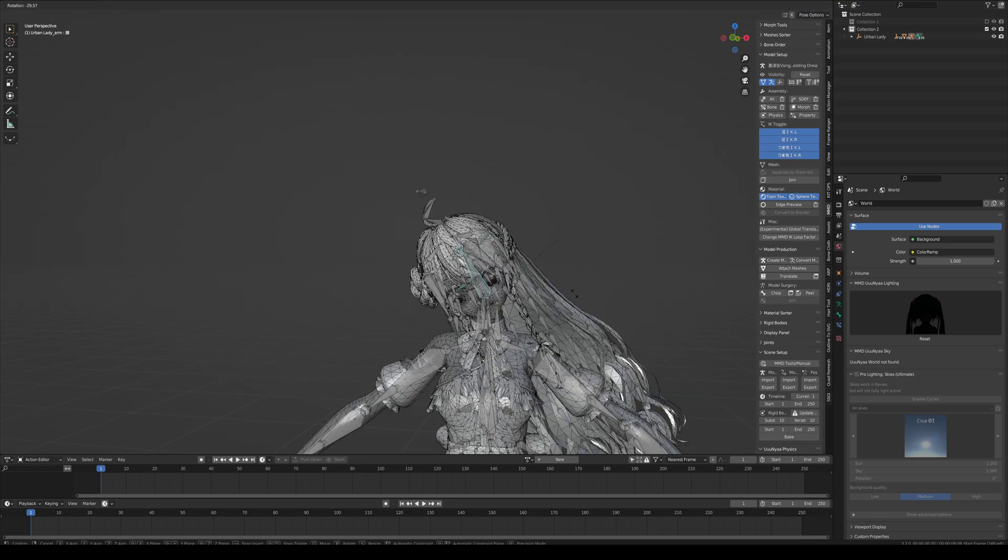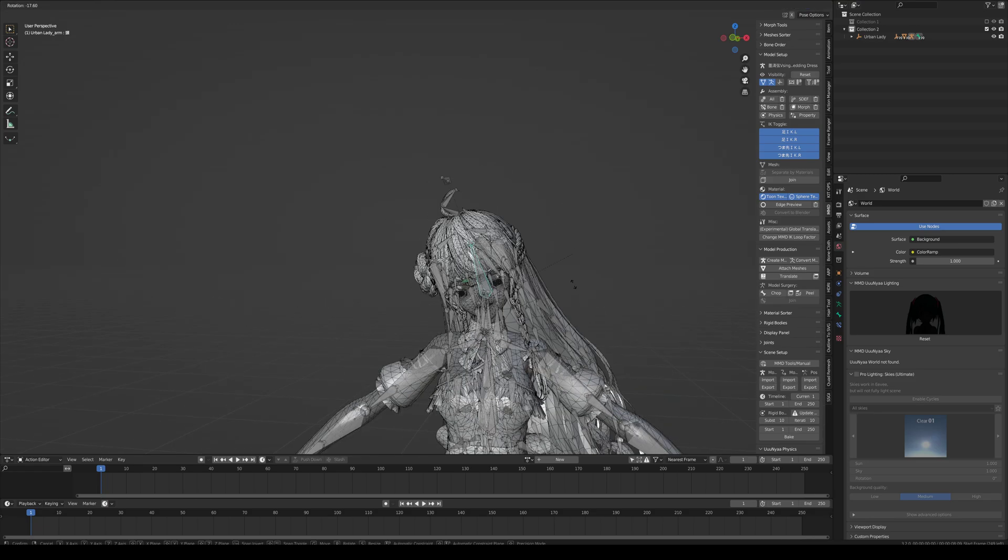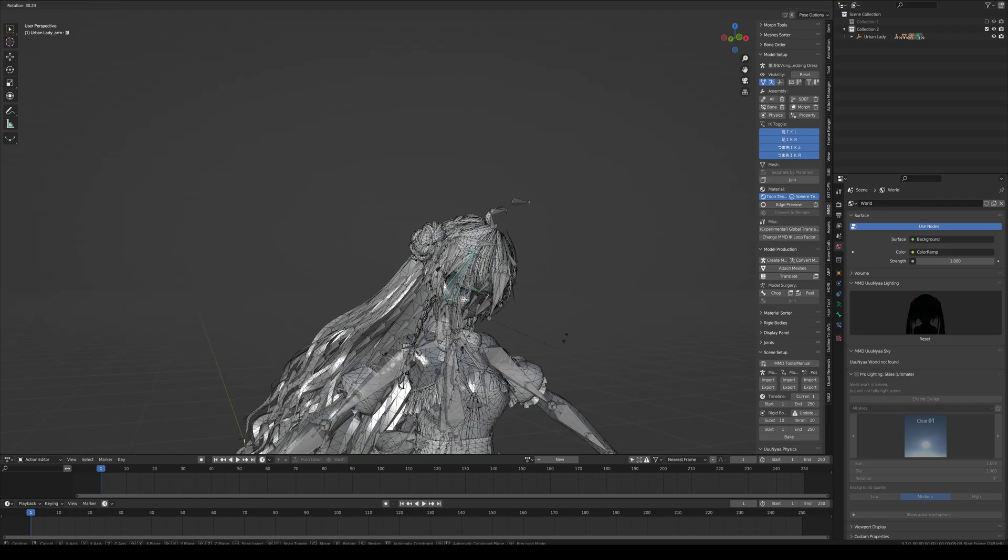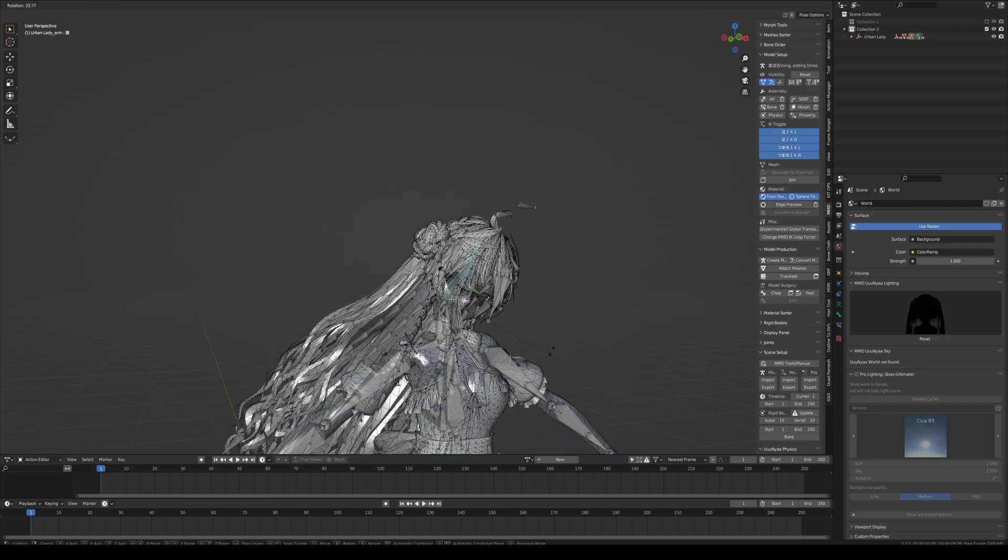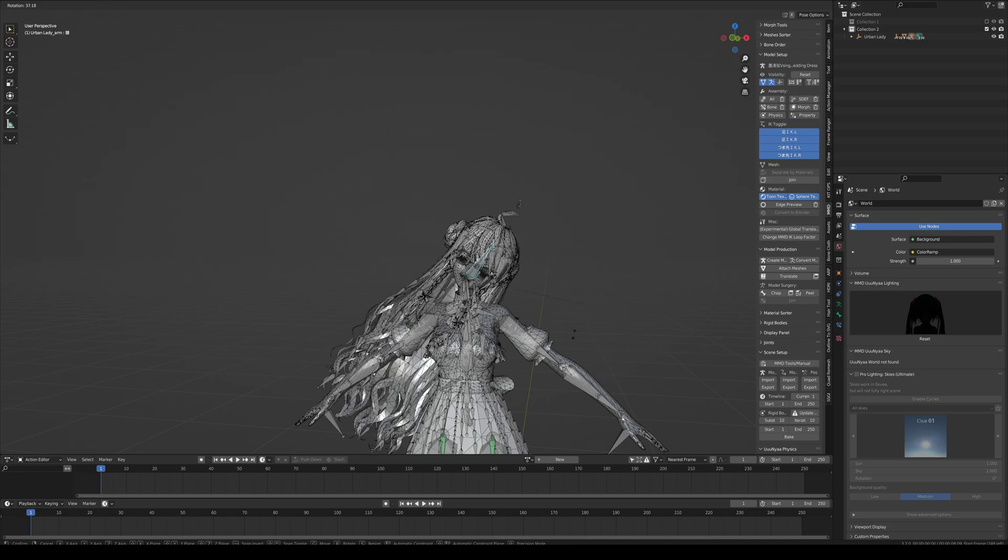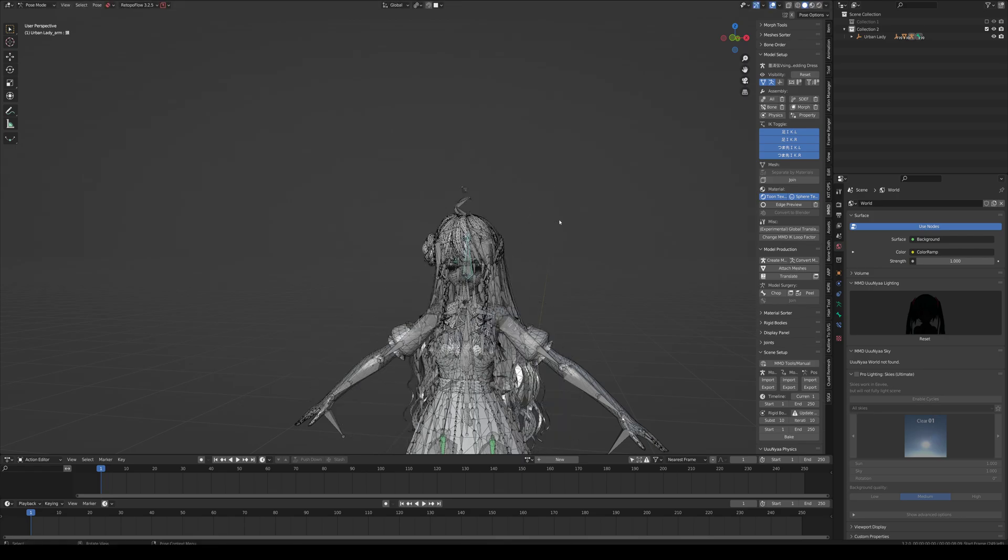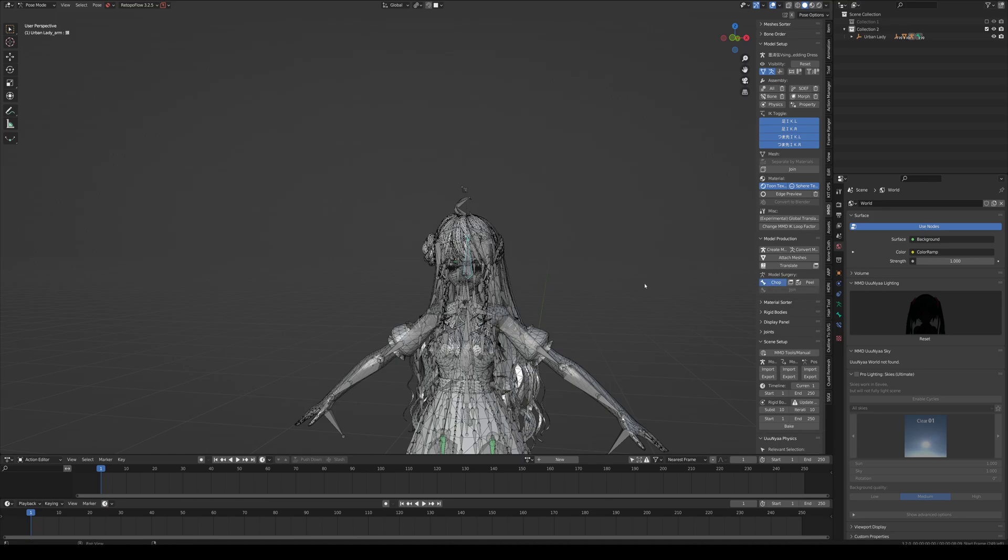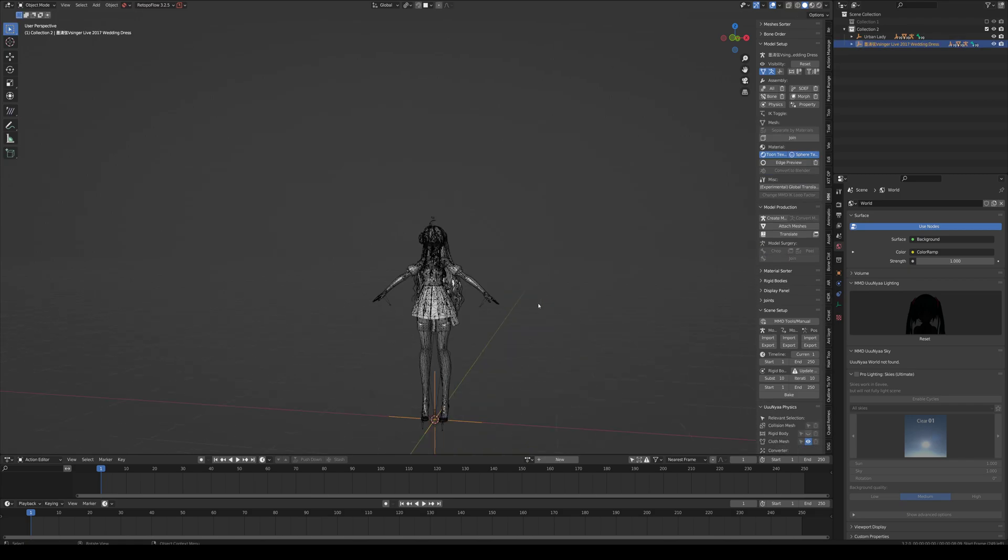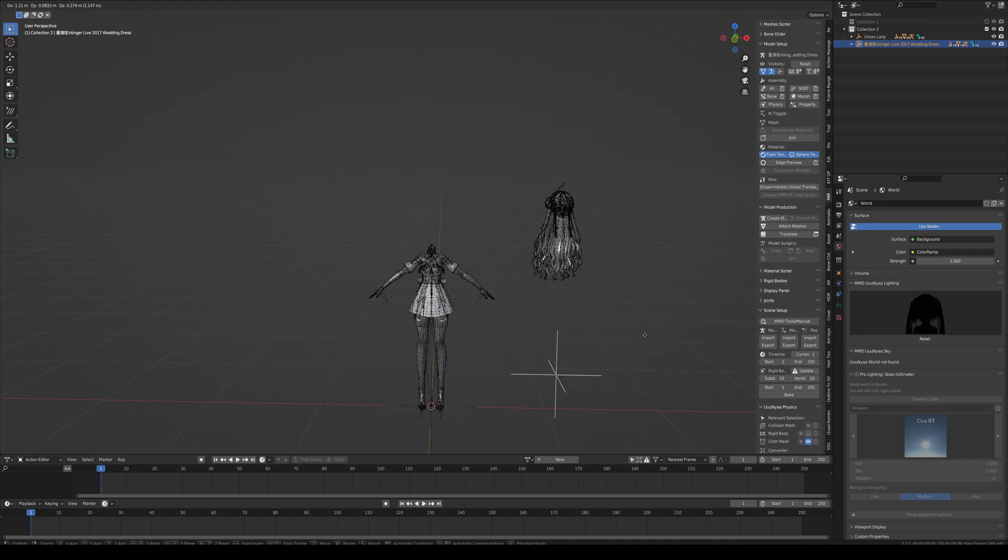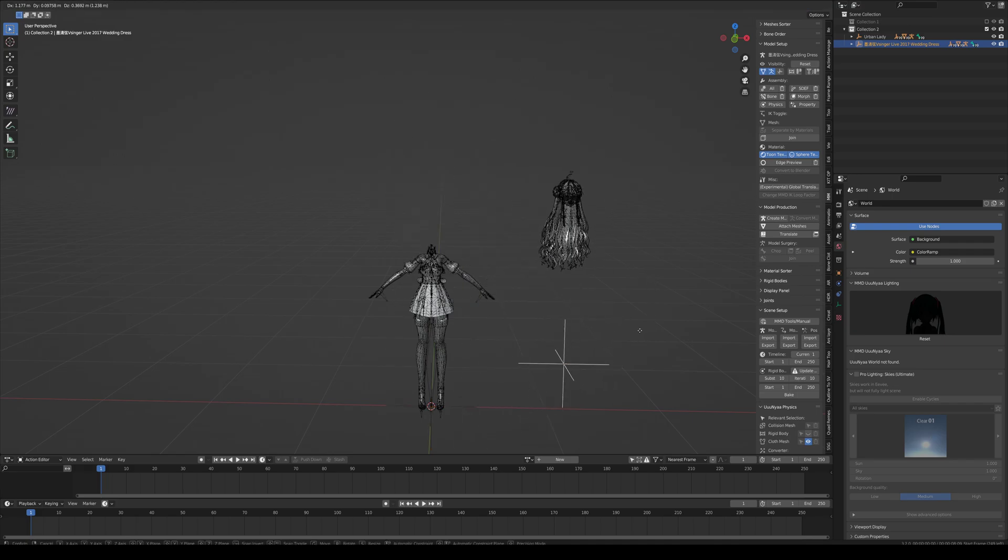Let's grab the head. You just want the head bone. Just grab that one. Make sure everything's going to come with it. Come over here to your end panel and find the Model Surgery and just press Chop. Whatever you have selected, it's going to be separated into its own object, its own model selection.